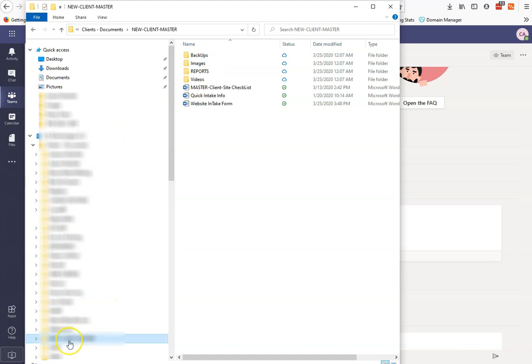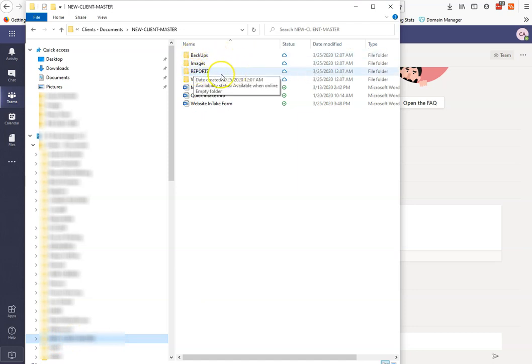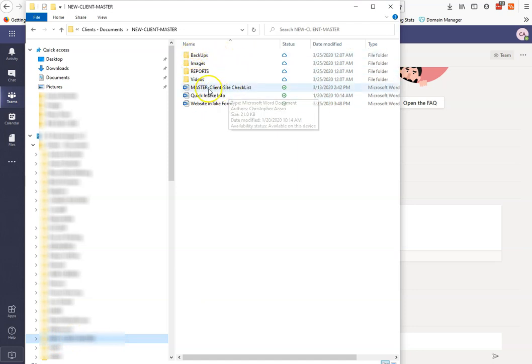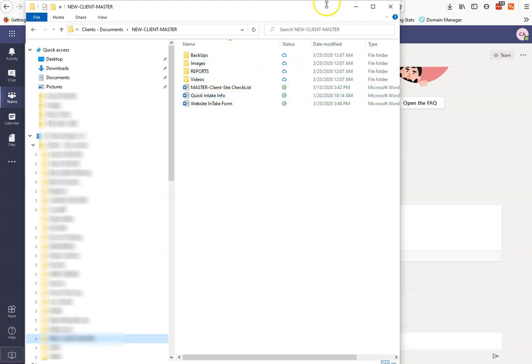So right now, I have this new client master, right? So this is the new client master folder, and then there I just have backups that I take of their websites, images I use, reports, videos, a client checklist, a quick intake form, a website design intake form, so all this stuff, right?